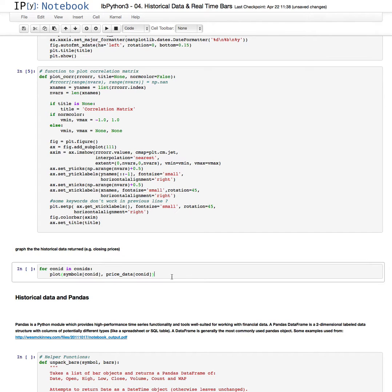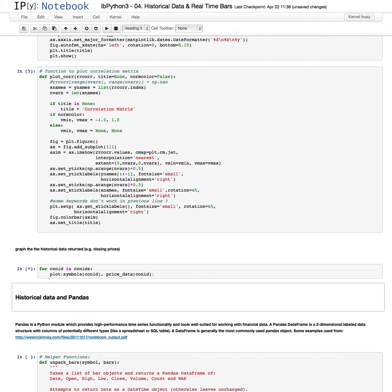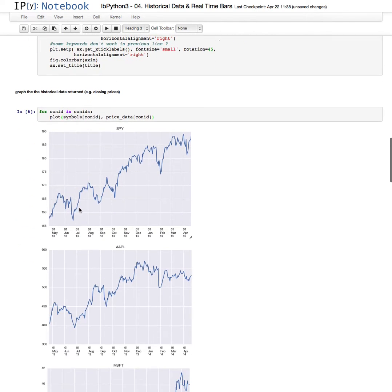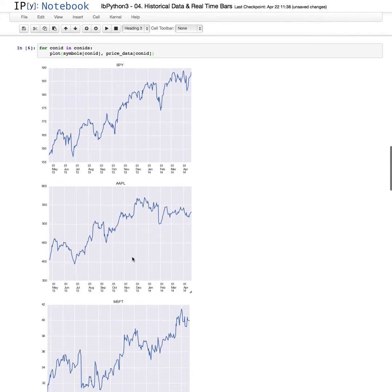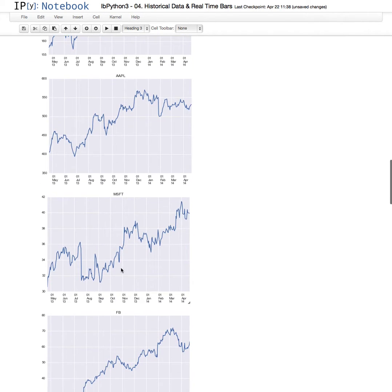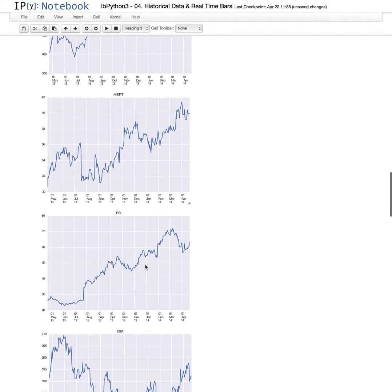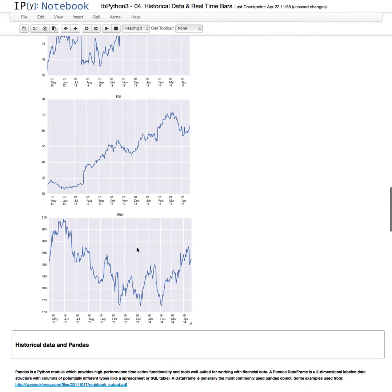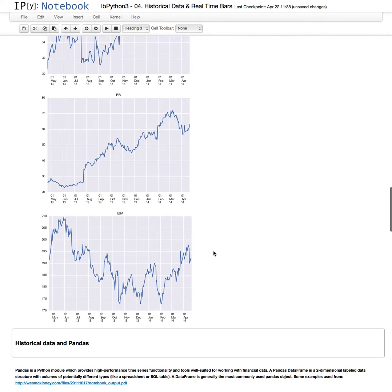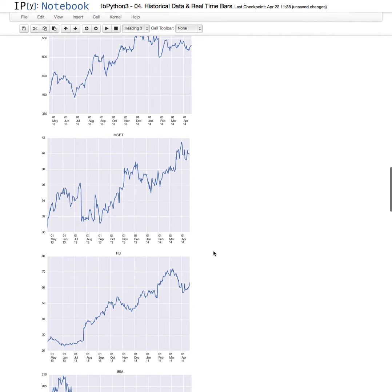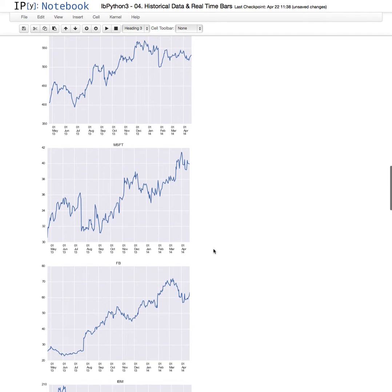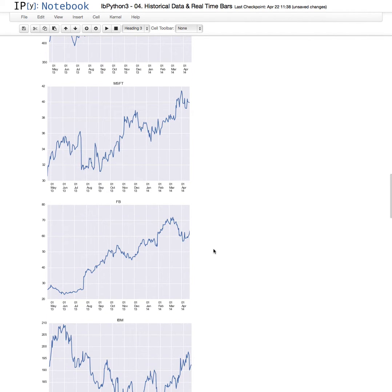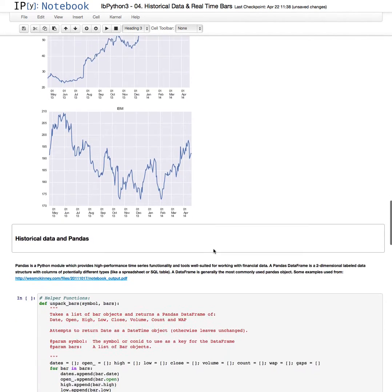Now here we're going to plot for the symbols above all of the historical data that we received. So here is the Spider SPY, Apple, Microsoft, Facebook, and IBM. So this illustrates how easy it is to get and plot historical price data.